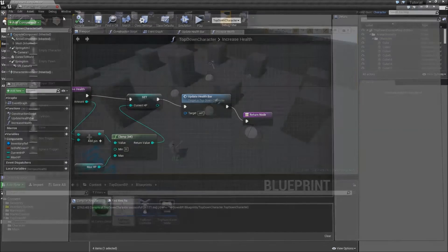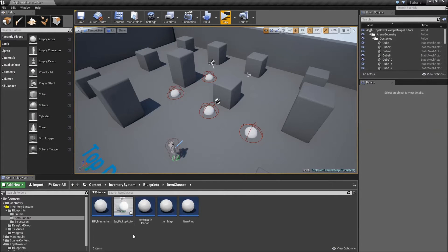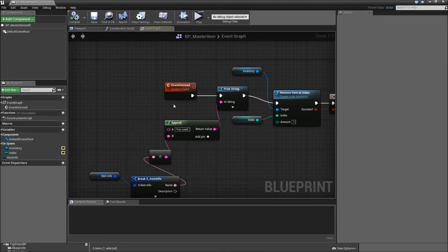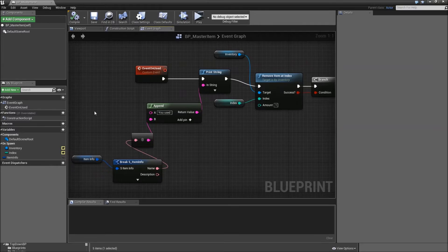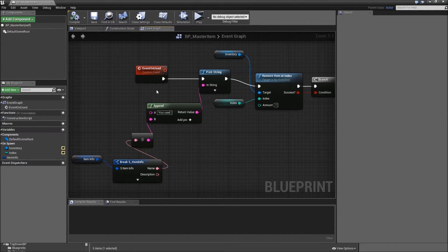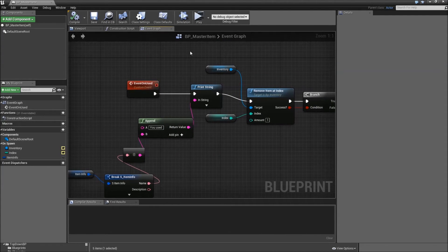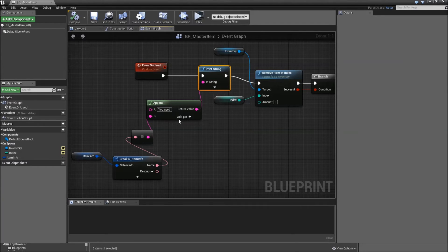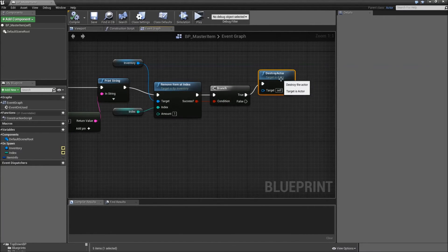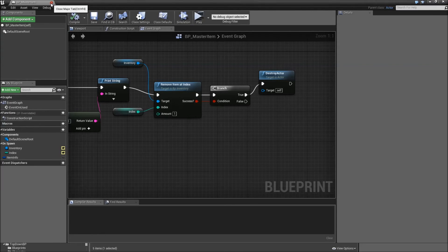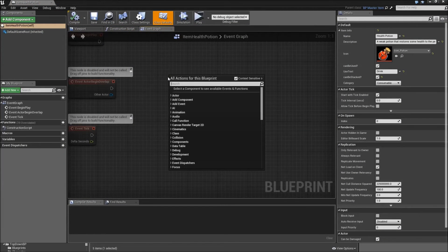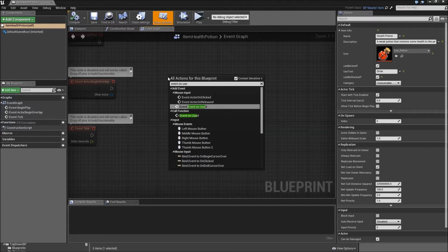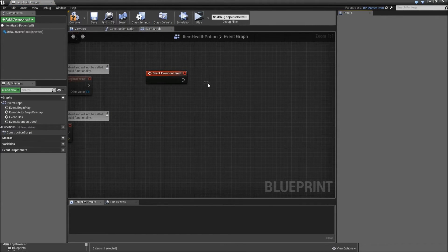Now let's get to our item classes. Under blueprints, item classes, let's quickly open up our bpmaster item. Remember that we added our event on use — here it is defined what our item does when it is used. All of our items are children classes of the bpmaster item, and currently they all execute the functionality of our bpmaster item, so all of them will print the string 'you use the item' and remove afterwards, and then the actor will be destroyed. If we want to implement different functionality for one of our children classes, we will just open up our item health potion and open it in full blueprint editor.